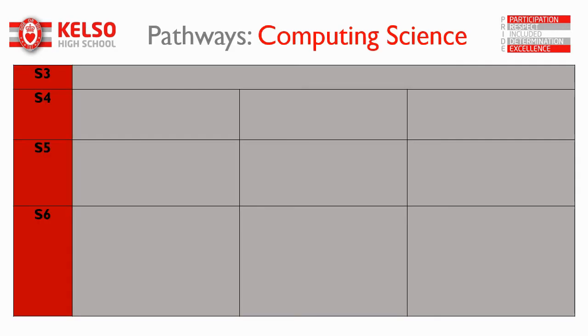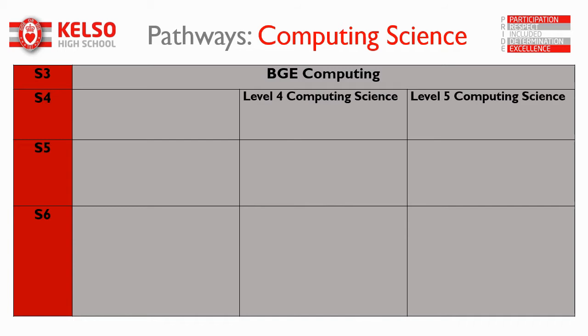Your pathways through computing science at school start in S3 if you wish to take computing, where you can take BGE computing. After that in S4 you can take National 4 computing science or National 5 computing science. All students start at one of these two levels and we can flex around which level you're on as the year progresses.